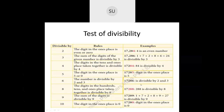The divisibility rule for 9 is the same as for 3: if the sum of the digits is divisible by 9, then the number will be divisible by 9. For the number 17,289, the digit sum is 1 + 7 + 2 + 8 + 9 = 27. Since 27 is divisible by 9, 17,289 is also divisible by 9. So these are the divisibility rules for 3, 6 and 9.